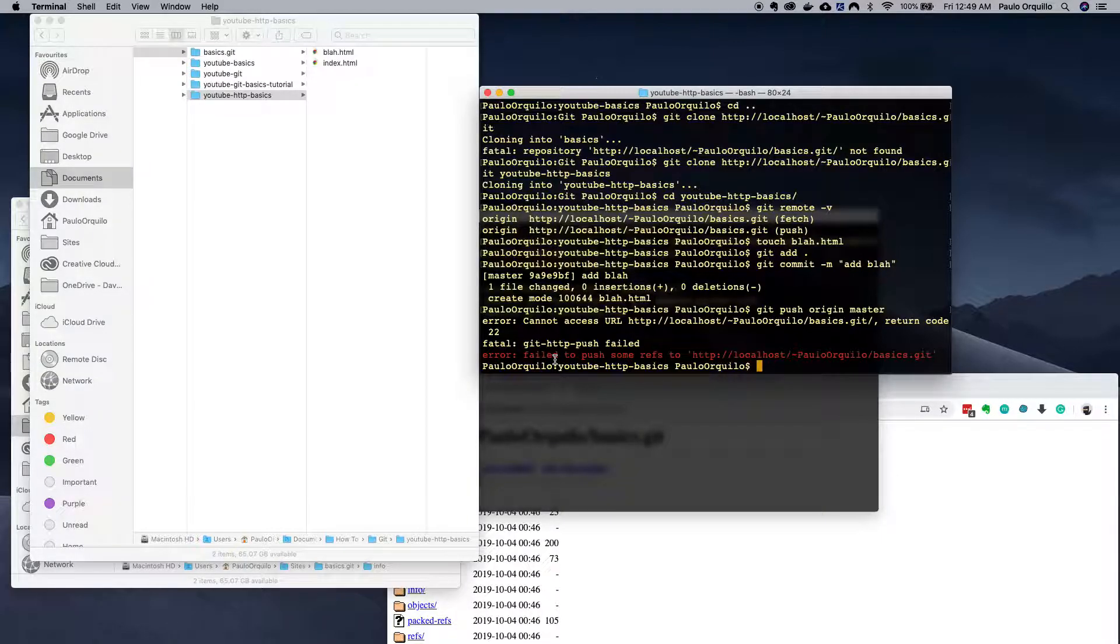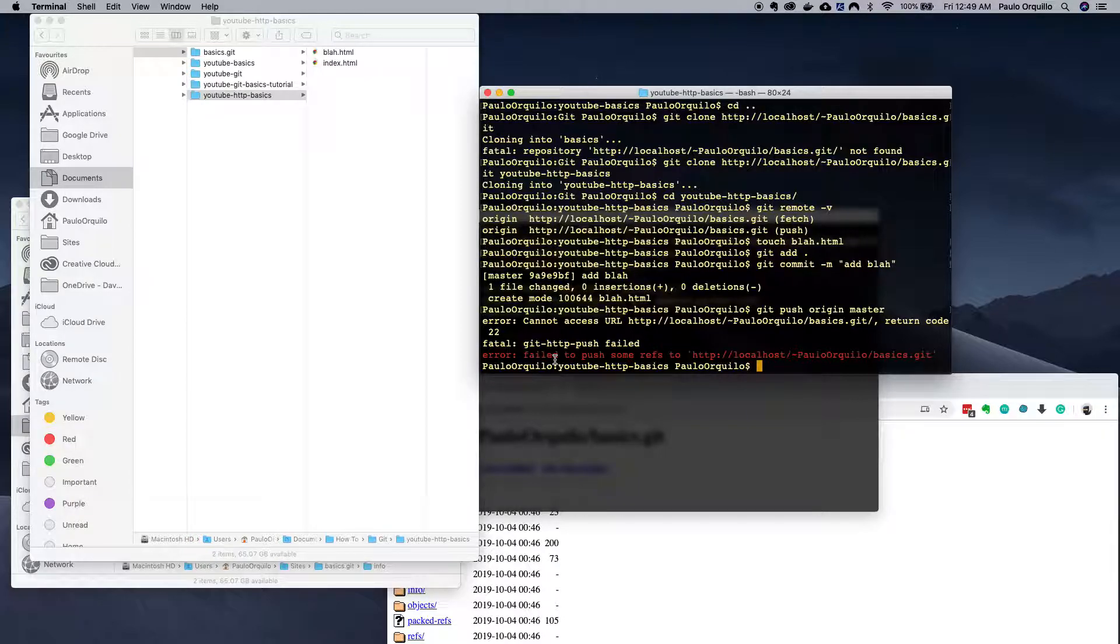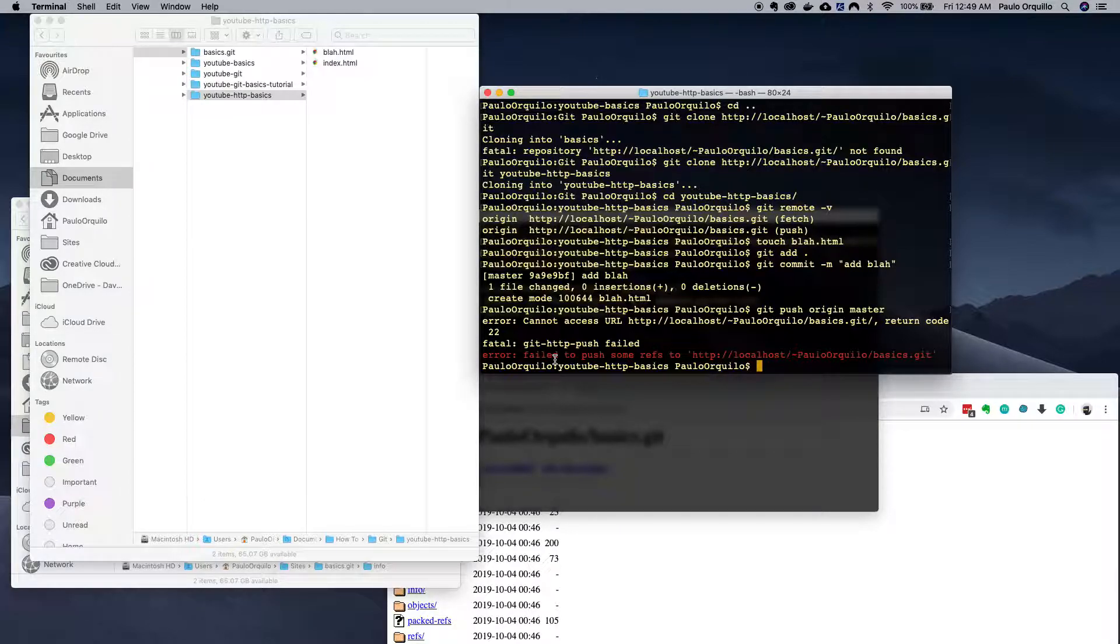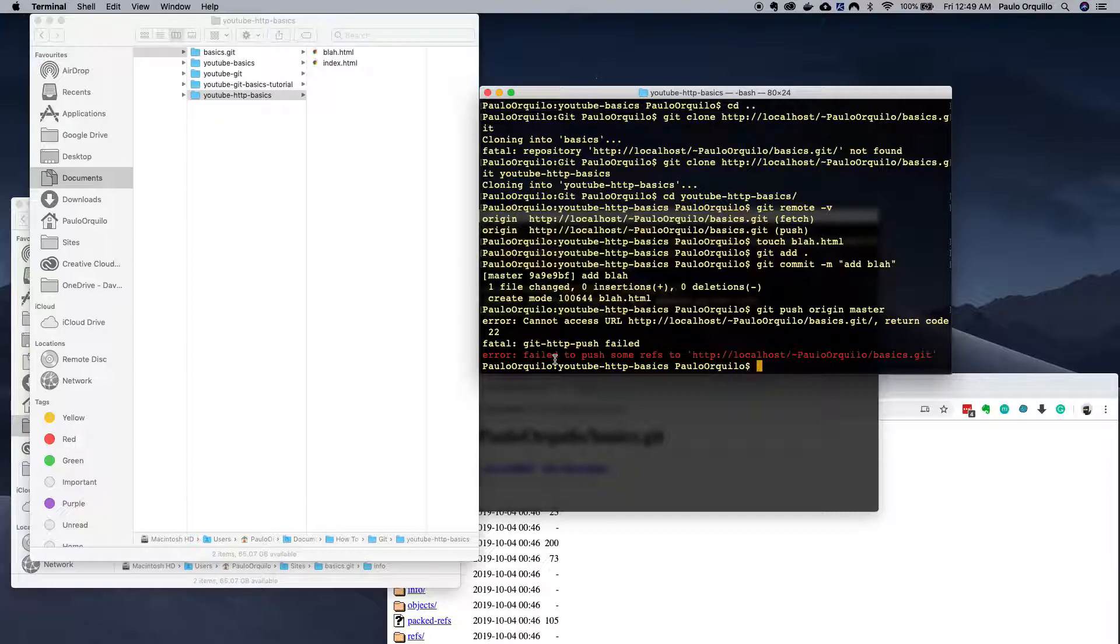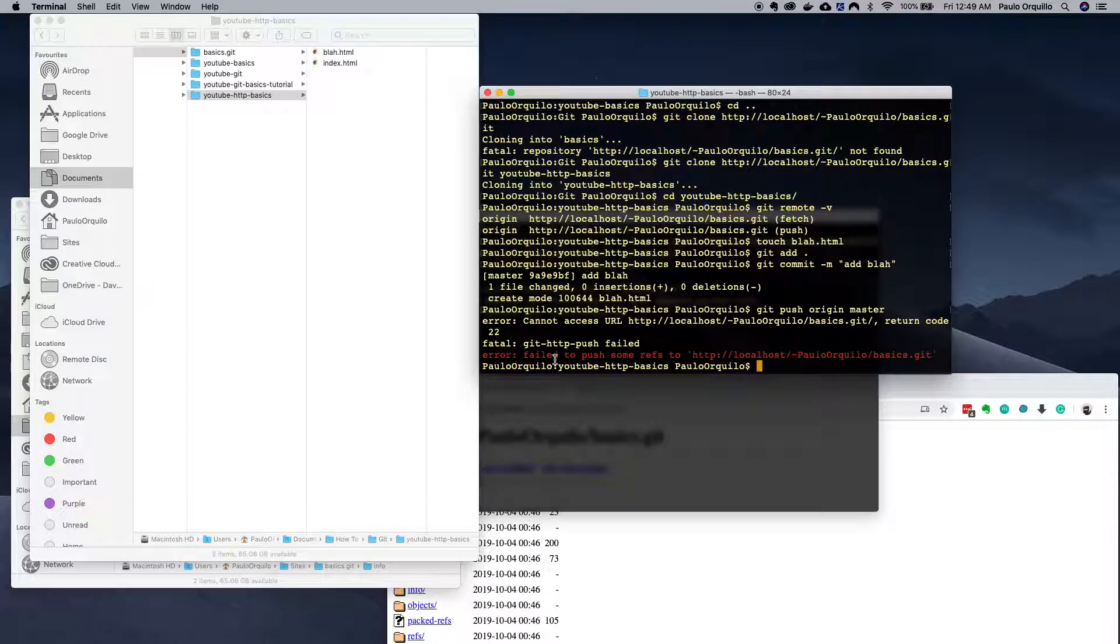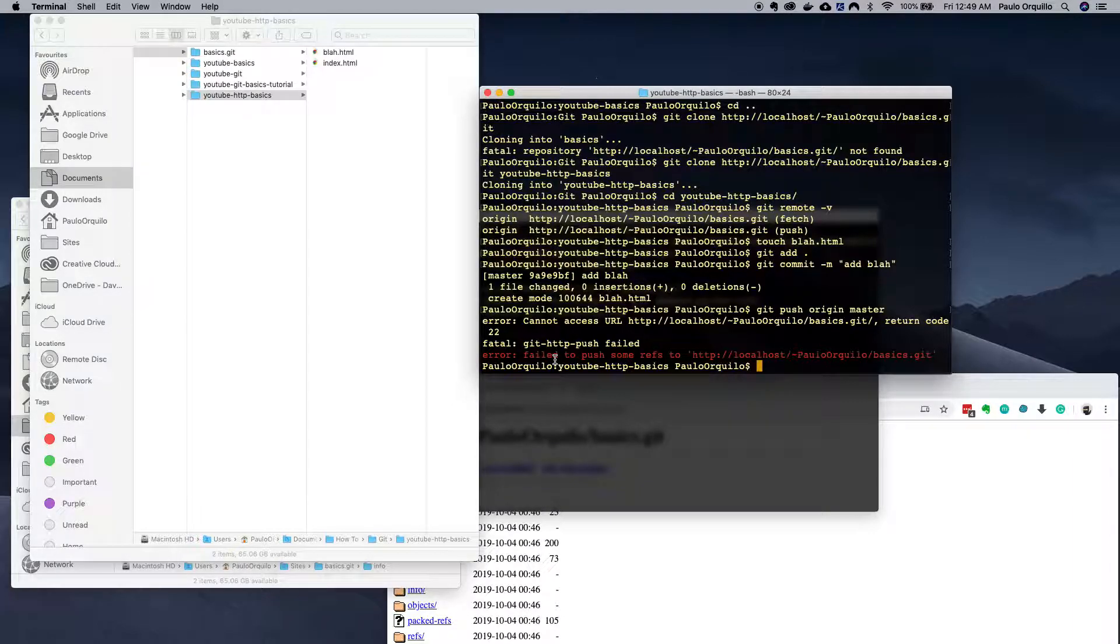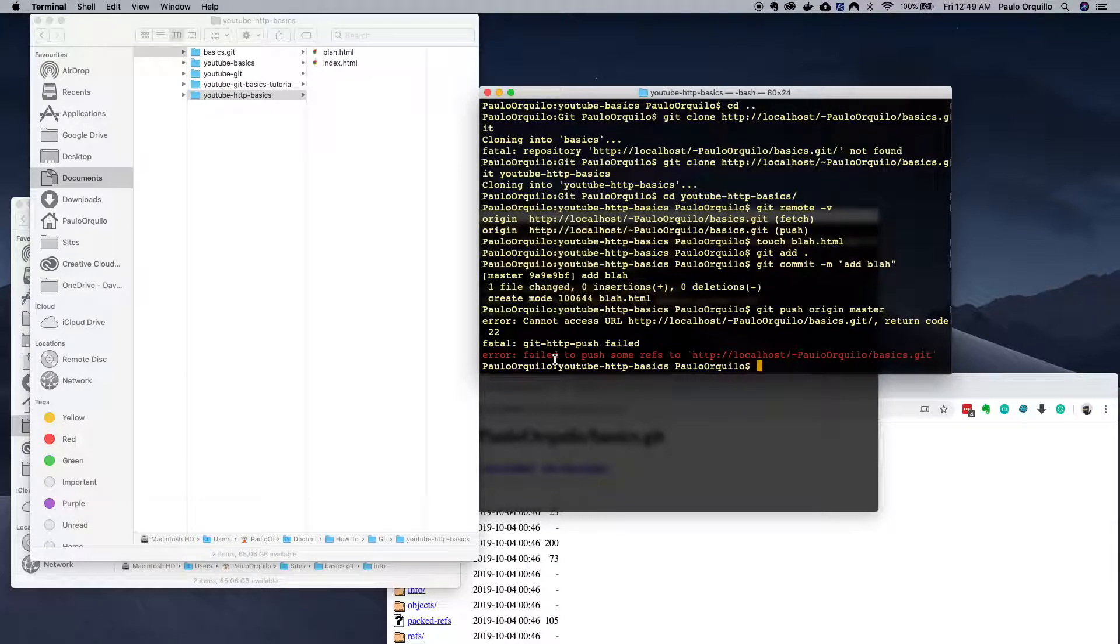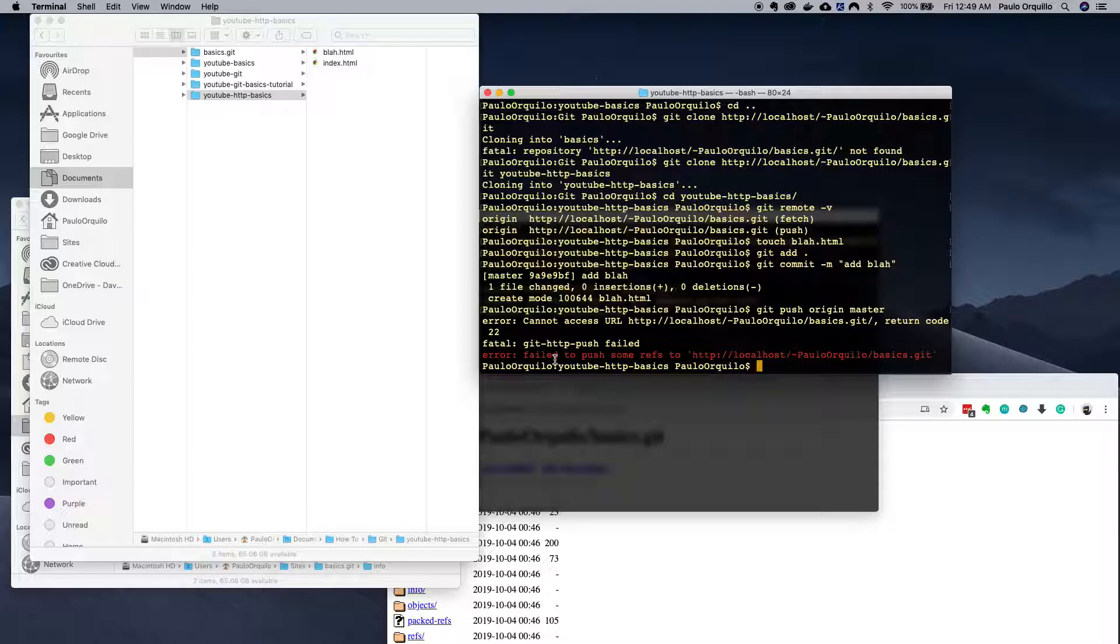What you need instead is to use the smart HTTP protocol, which is basically an authenticated method of pushing and fetching data, or you could use git which is also authenticated, or you could use SSH. Those topics we'll cover on the next video.